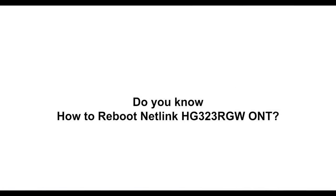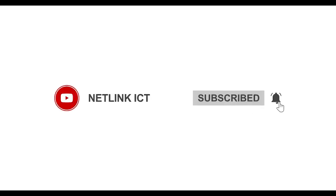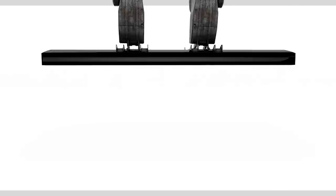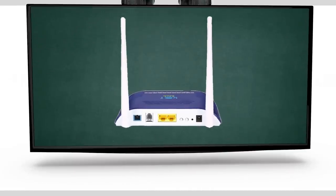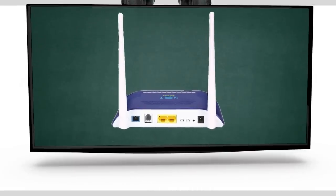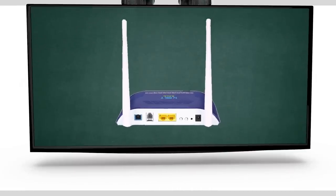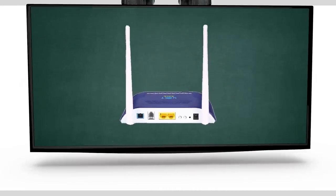Do you know how to reboot Netlink HG3 to 3RGW-ONT? When you make changes to ONT's configuration, you will need to reboot the device.